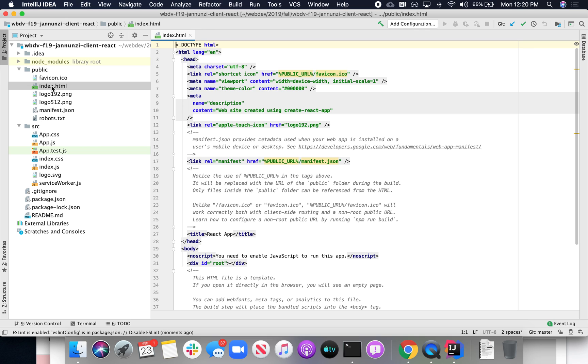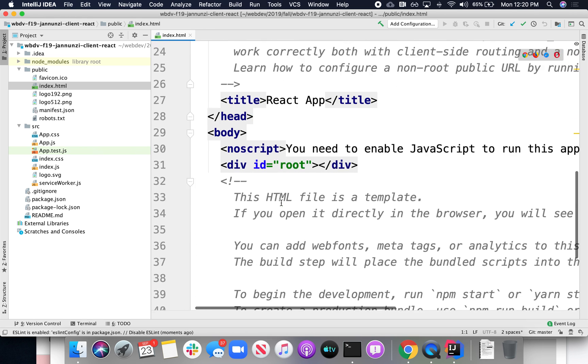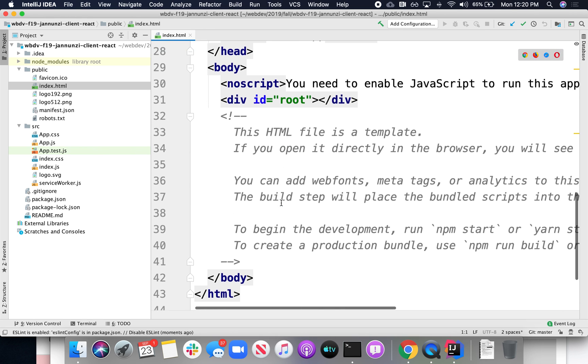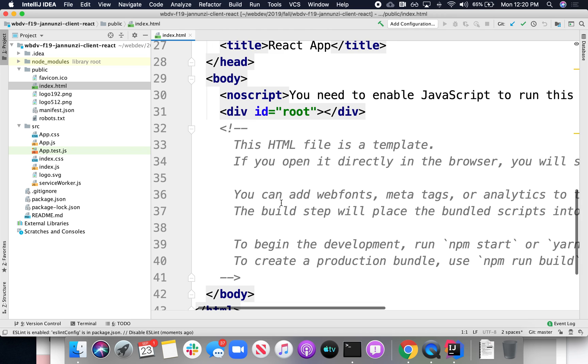And if you notice, there's not much there. There's linking some images, some JSON file, and there's this div over here. Let me make that a little bigger for you. This div here is the only content that ever makes it to the browser.